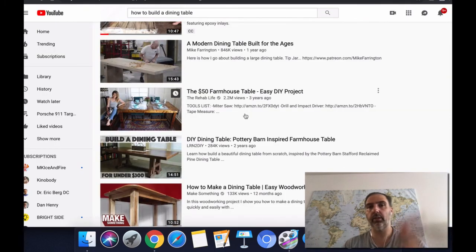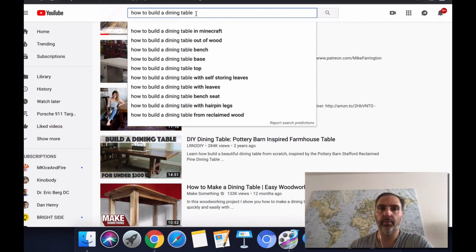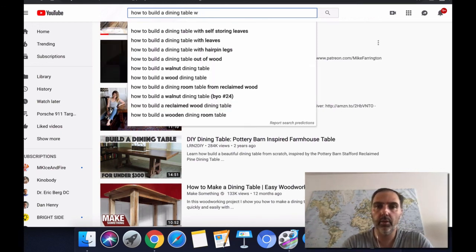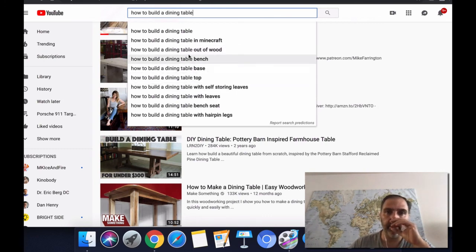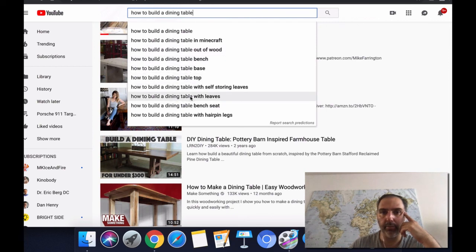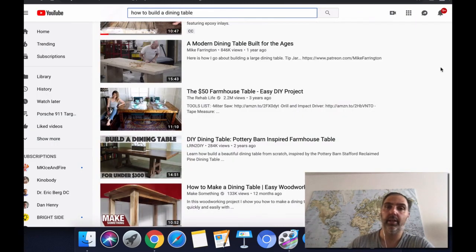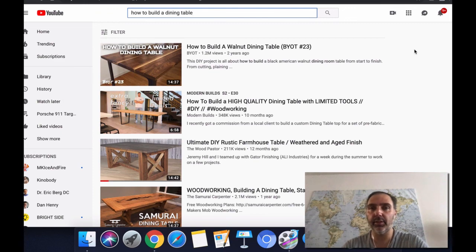Then you follow the description template and fill in your text. For the related keywords list in the description, go to the YouTube search bar and look at suggestions — for example 'how to build a dining table with leaves,' 'dining table bench base,' 'out of wood,' and so on. Pick four or five of these suggestions and put them in the list in your description. After 24 hours, switch the video to public and that's it. That's all there is to it.